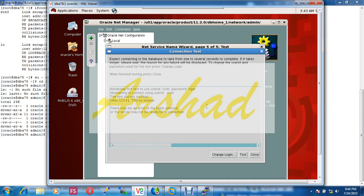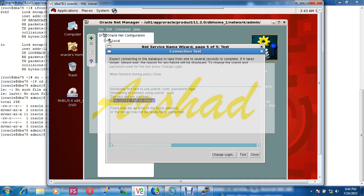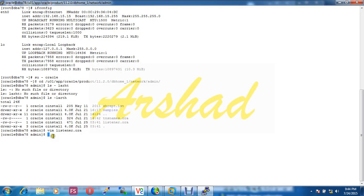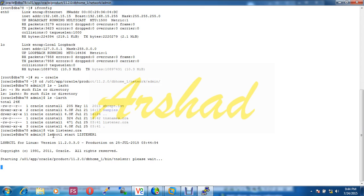Next, now I am testing our new created listener. What is the message? No listener, because the listener I just created is not started yet. We have to start this listener. So lsnrctl start listener1.